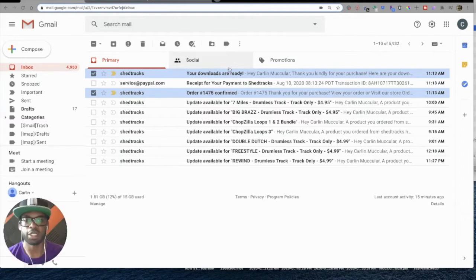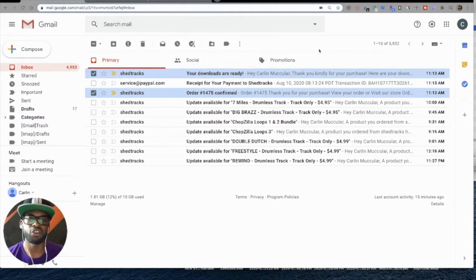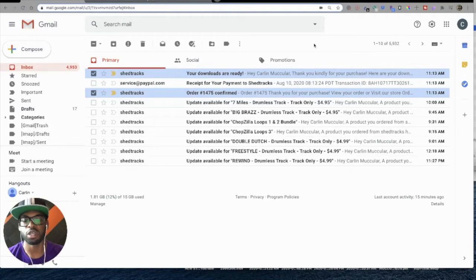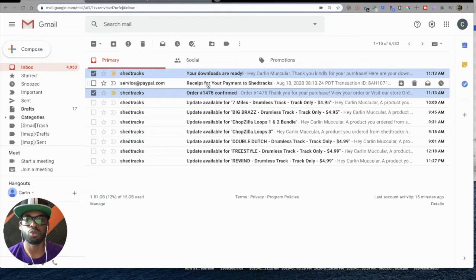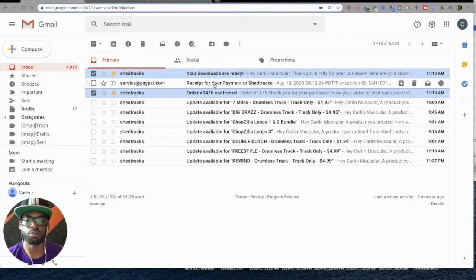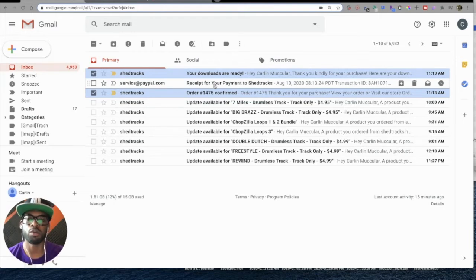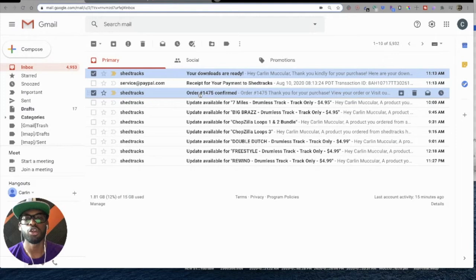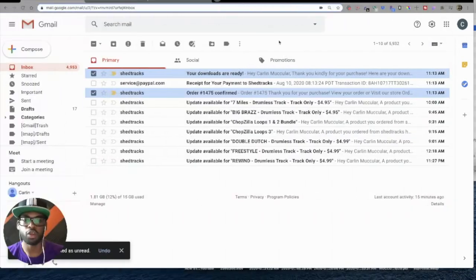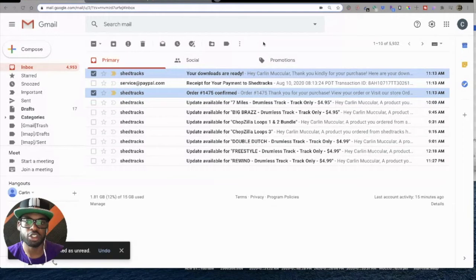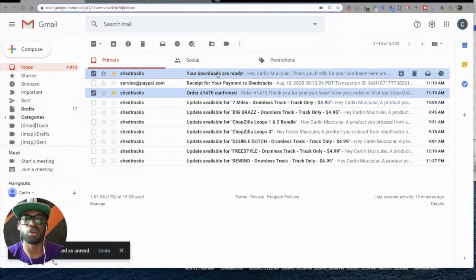Inside your email after your purchase, you will receive two or three emails. One will say Order Confirmed, one will be your receipt from PayPal if you paid with PayPal. If you did not pay with PayPal, your receipt will be found inside of this Order Confirmed email. The quickest way to get to your products is just to hit the 'your downloads are ready' email.